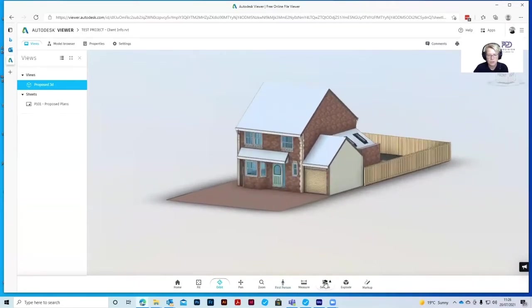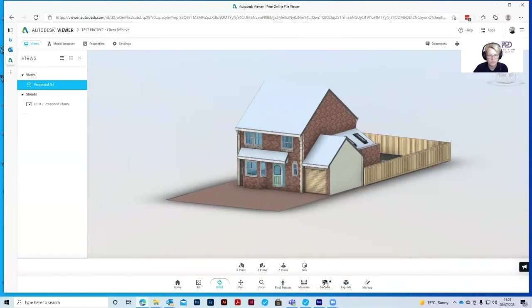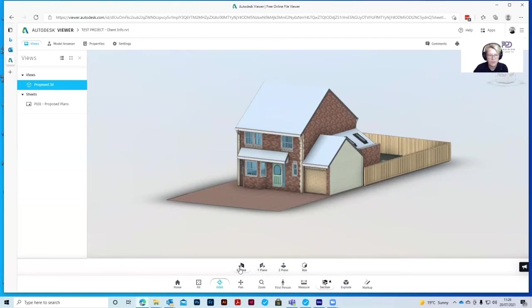You can also create section views of your model. Click on the section box. You've got the X plane, the Y plane, and the Z plane, or a section box. Click on the X plane.